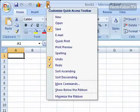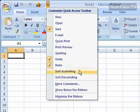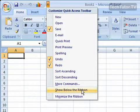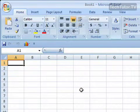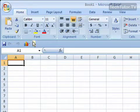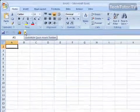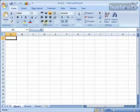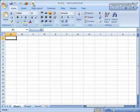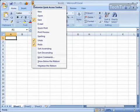There is one more option here. You can click on Show Below the Ribbon, and it will move your Quick Access Toolbar down below the ribbon. Click it again, and it will move it above.